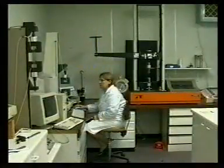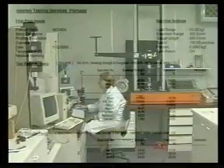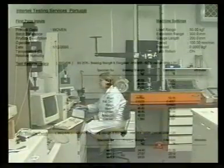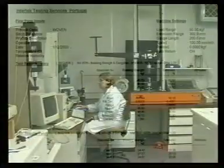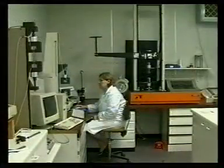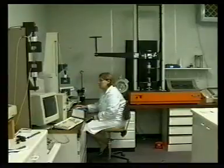The appropriate test program is selected from the computer menu and the specified details for the specimen are entered onto the screen. The computer will then set the machine up into the testing mode.